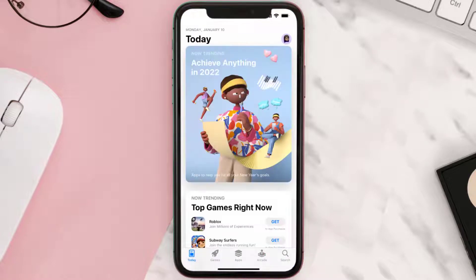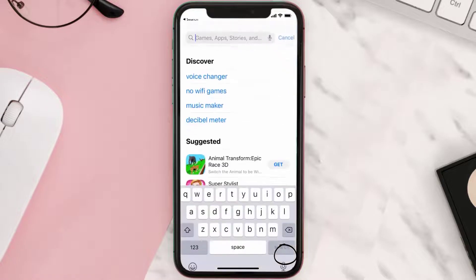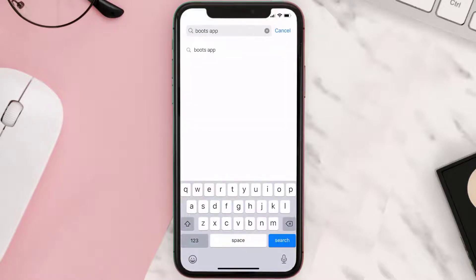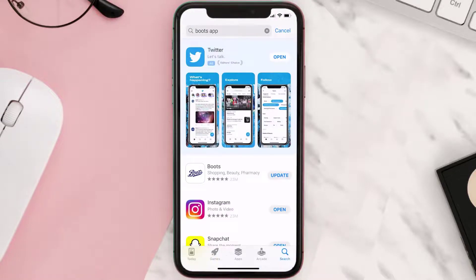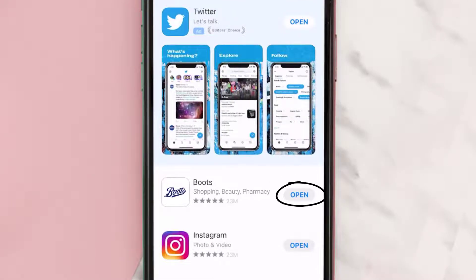Open up the App Store on your device and then tap on the search icon in the bottom right corner. Search for the Boots mobile app, and if you see the update button right next to the app name, simply tap on it to make sure you're running the latest version.